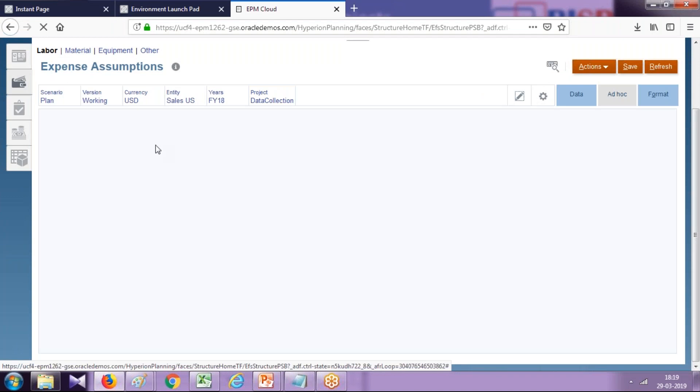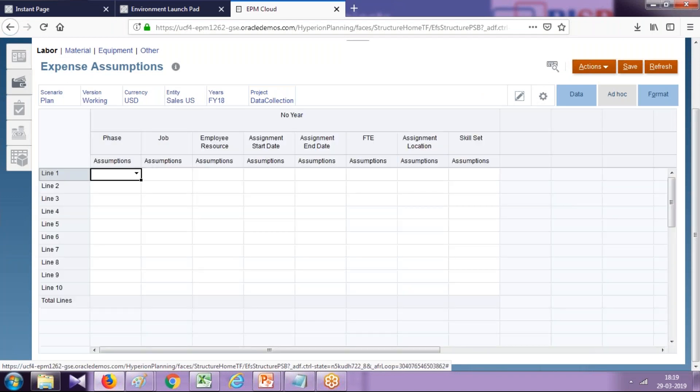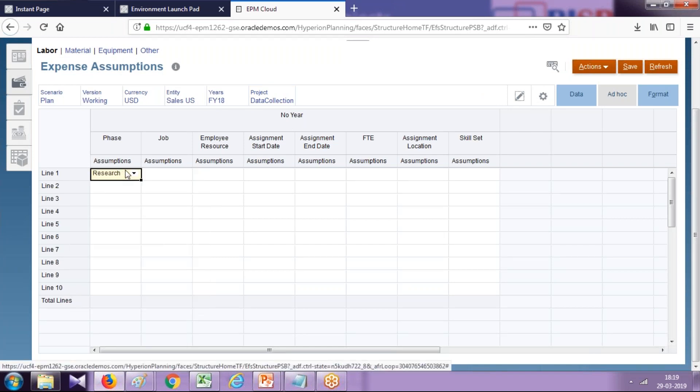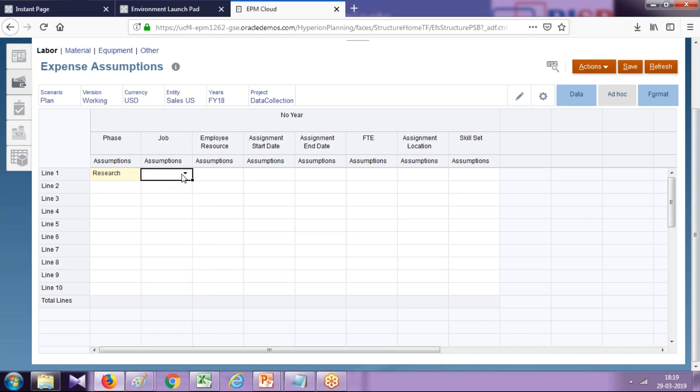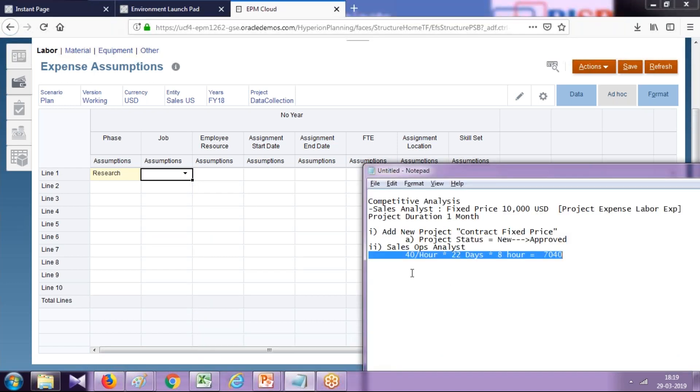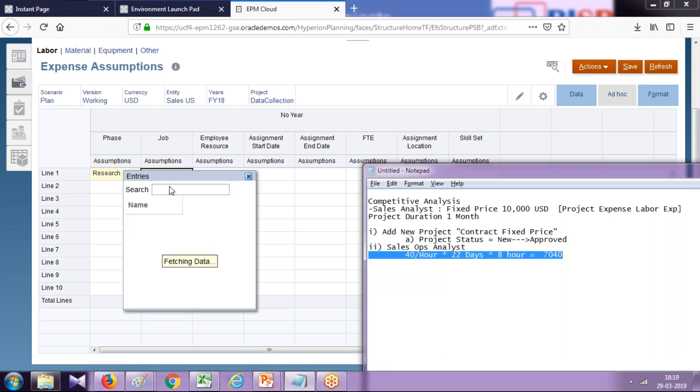Now we associate the type of expenses. Assume the project stage or phase is resource phase—this is optional, not mandatory. Job assumption you define—this is sales analyst, and we already defined sales analyst for our expenses. So let's associate sales analyst. All these jobs are coming from a job dimension. I'm going to search it: sales.